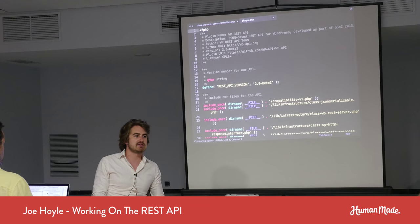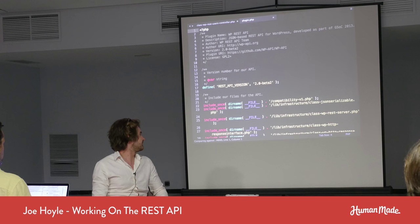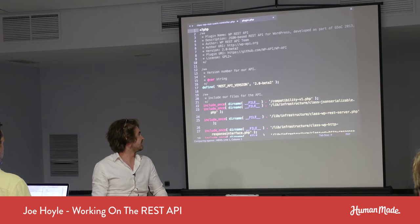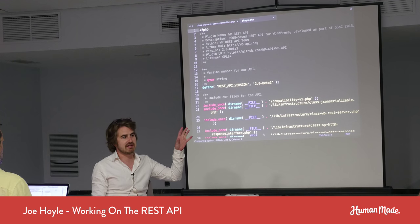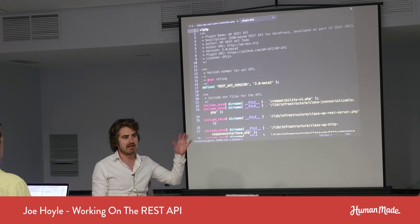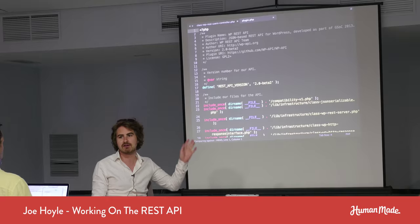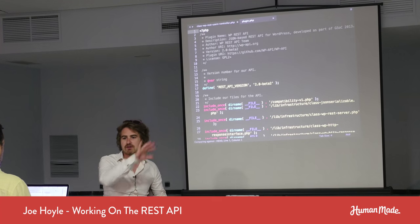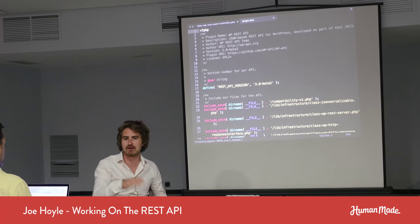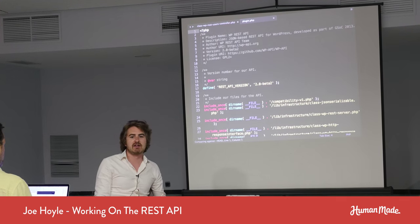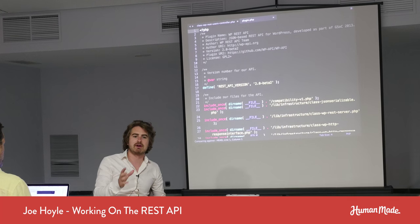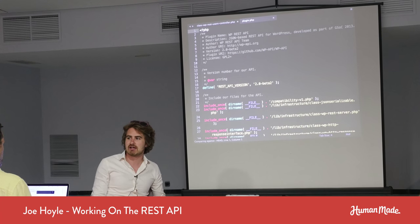There are a couple of different flows we're going to go through. One is the lifecycle of an HTTP request and how it goes through the plugin and how it gets routed. The other one is more around the endpoint abstraction and how that's built up.